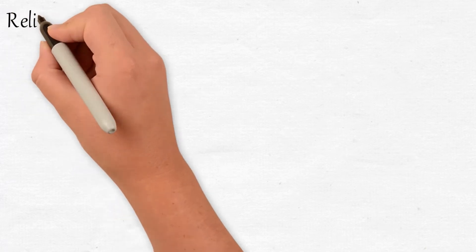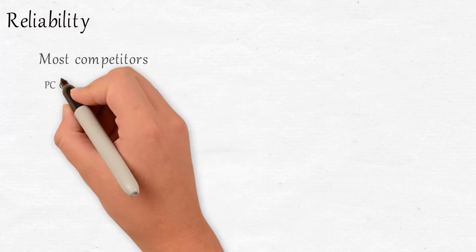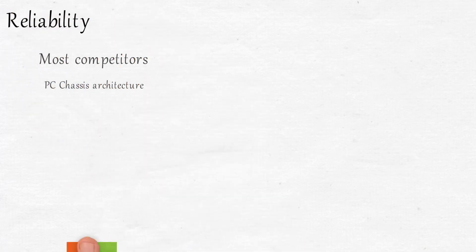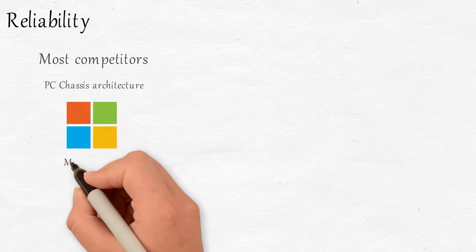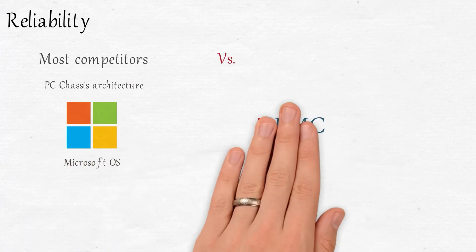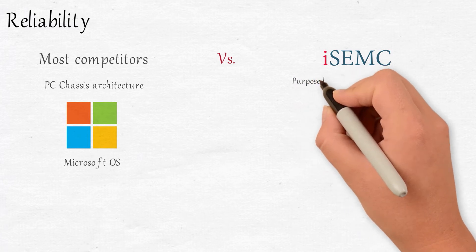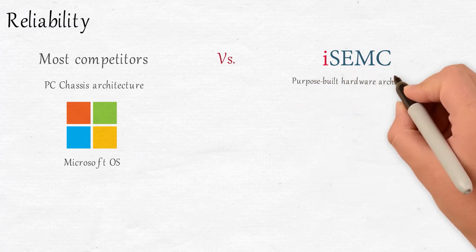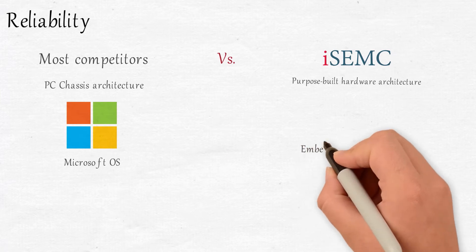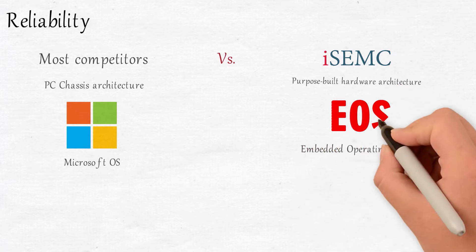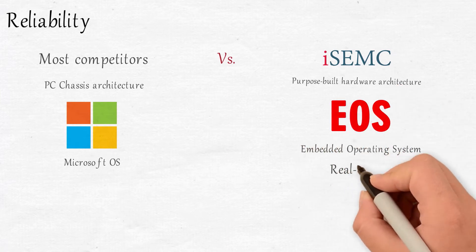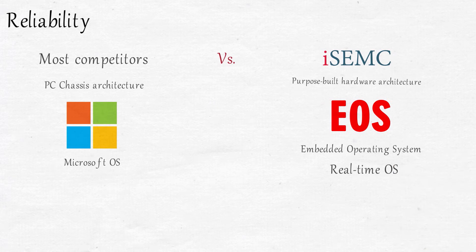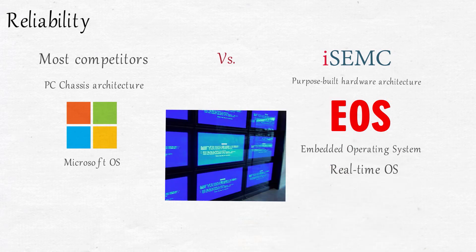Reliability. Most competitors employ industrial PC chassis architecture which operates in a Microsoft operating system. By contrast, iSEMC's Video Wall Controller has been designed and optimized for continuous 24-7 operation. It operates in an embedded operating system, EOS, a real-time operating system developed uniquely for video wall systems and their applications. No more blue screens.